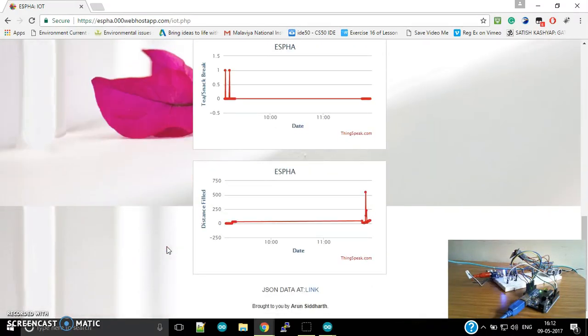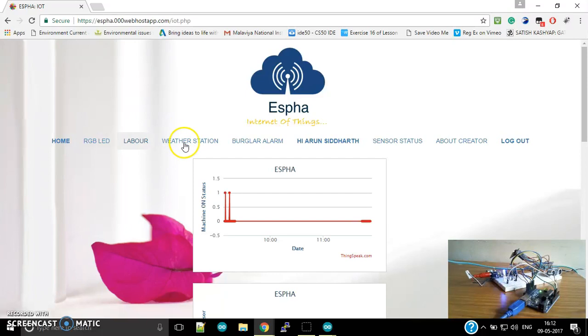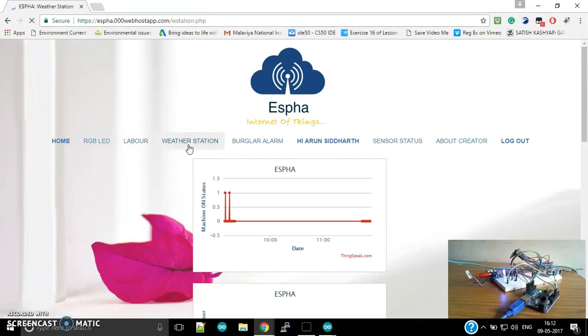The distance - actually I am also checking whether there was any sort of obstacles or things lying down in the hall. And after that, we have our weather station. Basically in the weather station, I am tracking the accurate weather, the real-time weather of the Jaipur city.